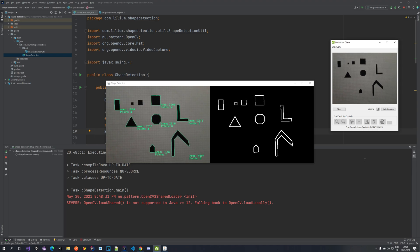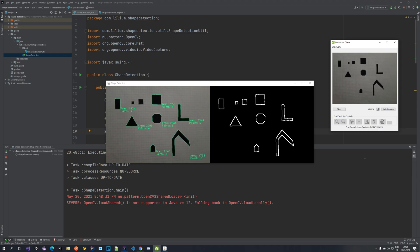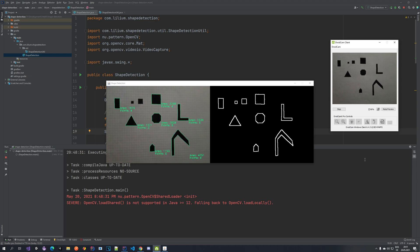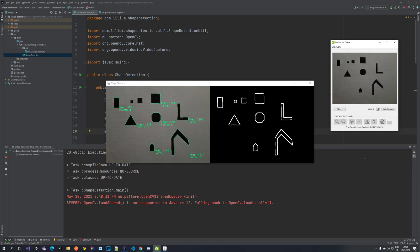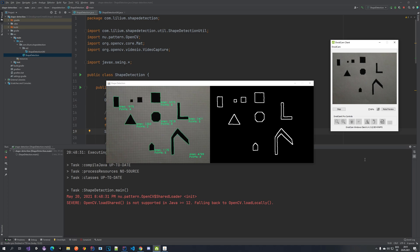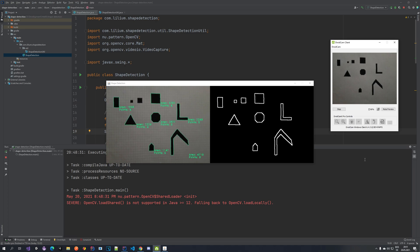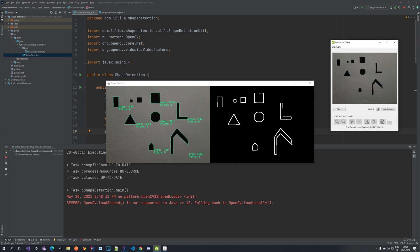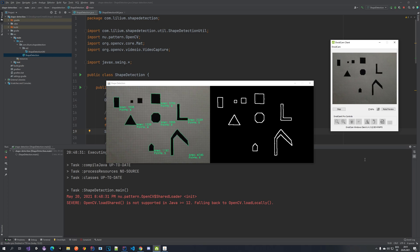Hello everyone! Welcome to another tutorial on OpenCV on our channel. In this one we are going to be taking a look at shape detection.